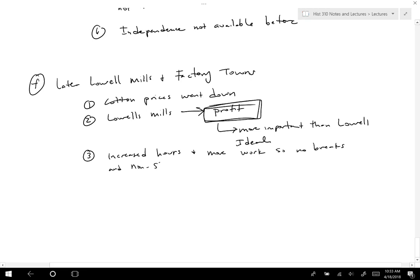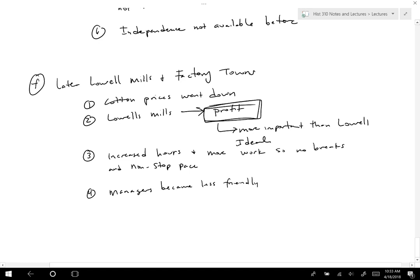It became too much — workers were expected to manage five or six spindles constantly. Those in charge, the managers, became less friendly. Wages were cut, and they also started creating costs for room and board. The women responded by essentially unionizing and going on strike, demanding better conditions.